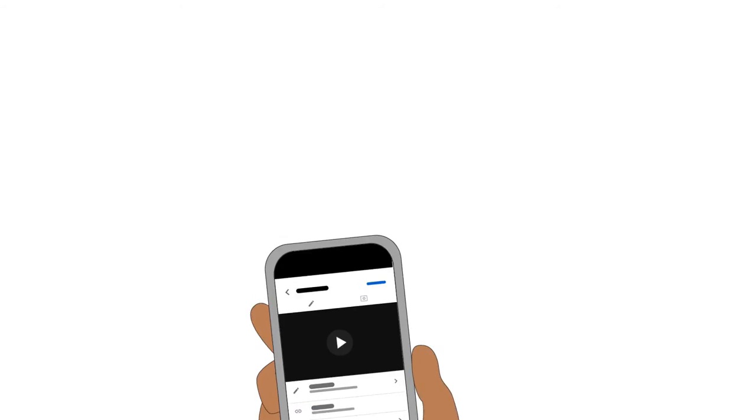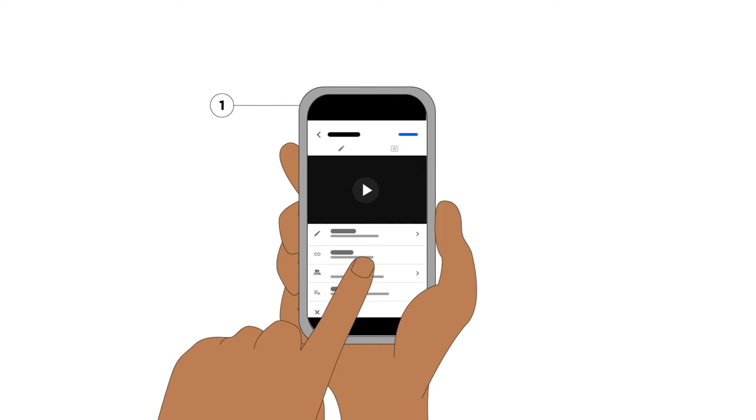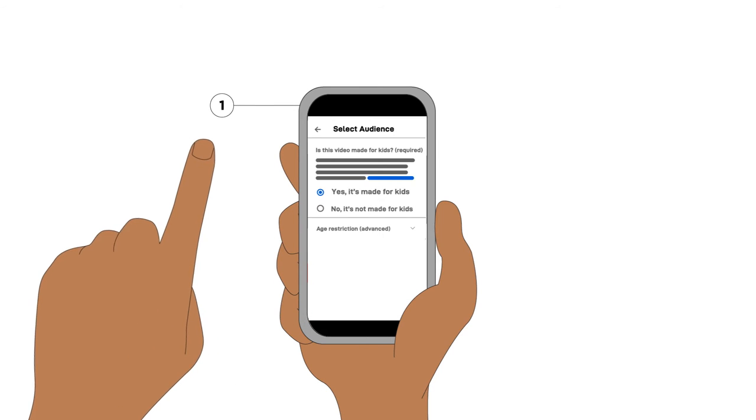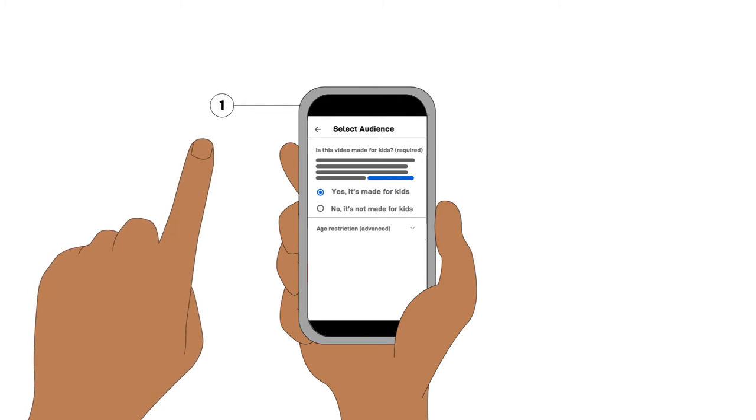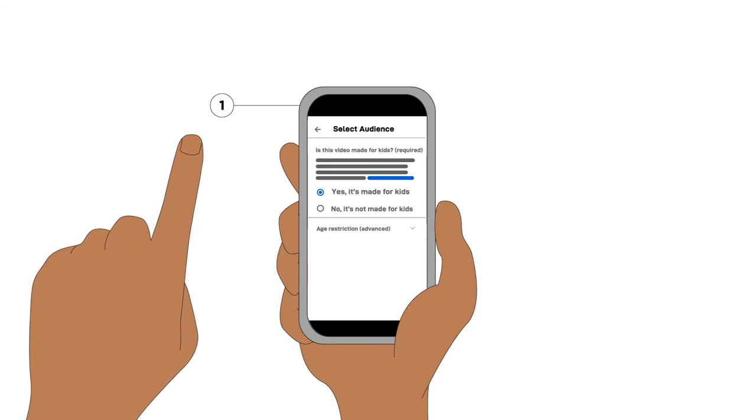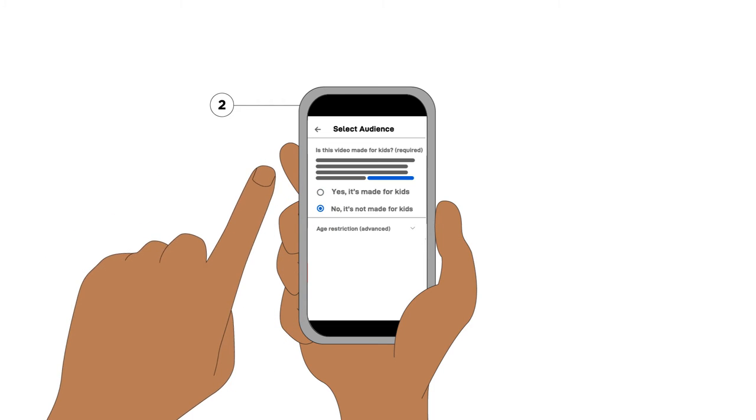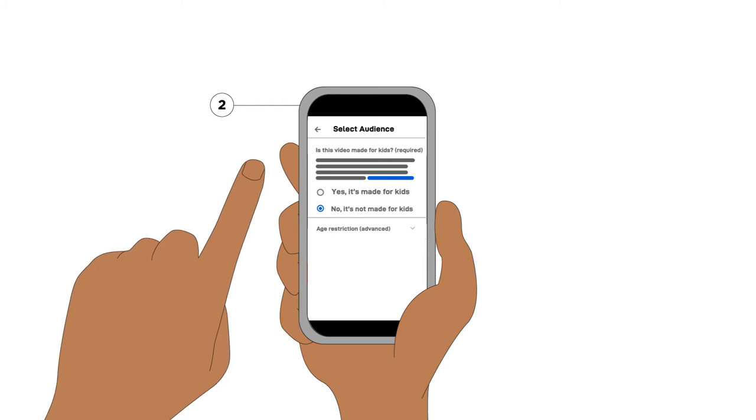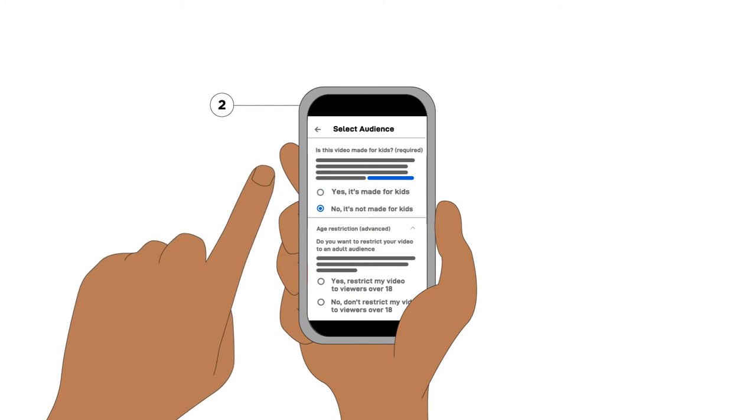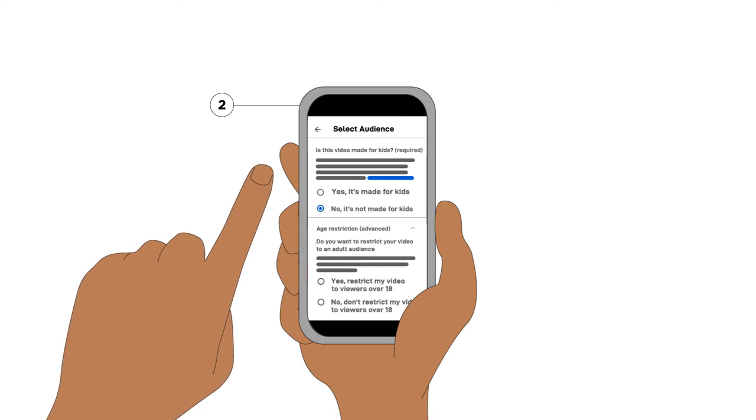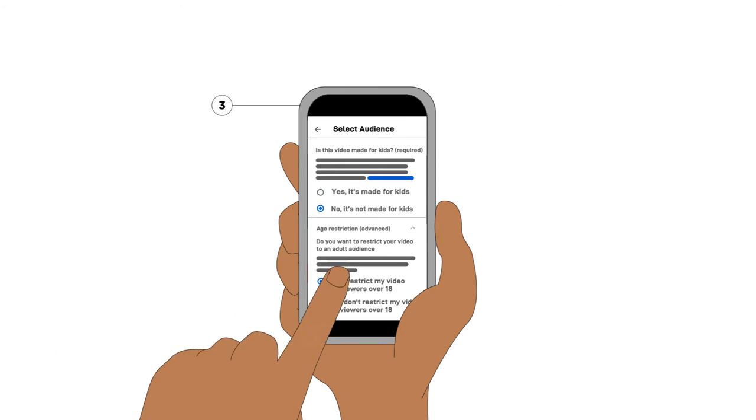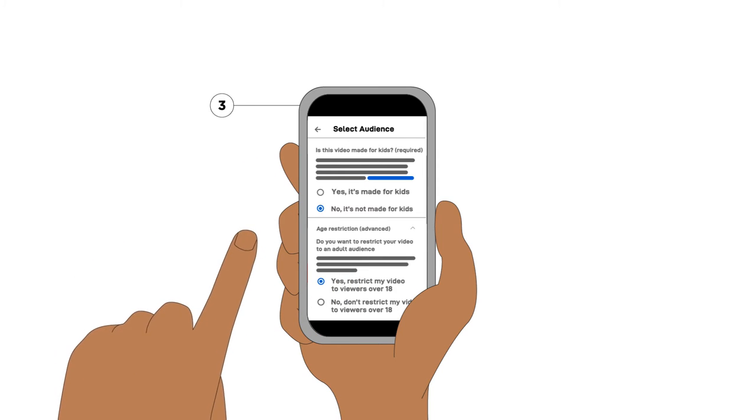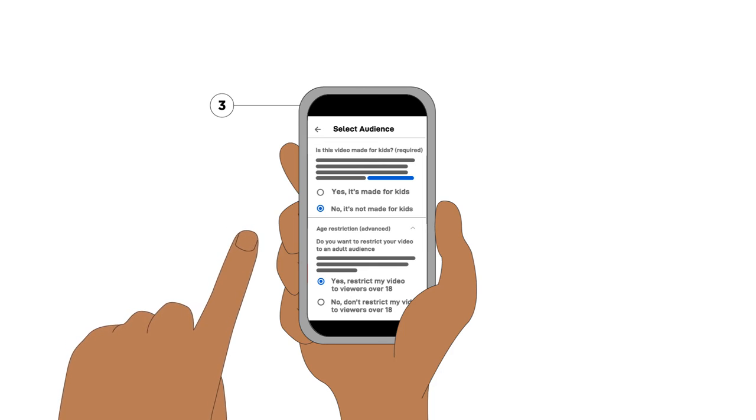You can set your audience. To do this, scroll down to Audience and select Yes, it's made for kids or No, it's not. You can then choose to set a minimum age of 18 to view the video. With this setting enabled, viewers will need to be signed into a YouTube account to signal they are over 18 before viewing your content.